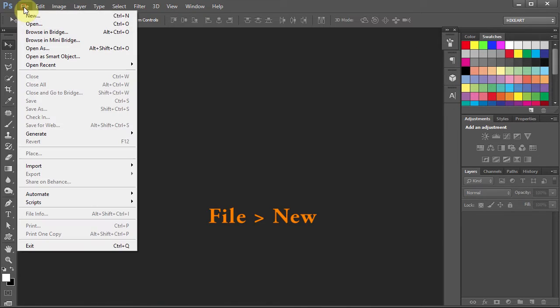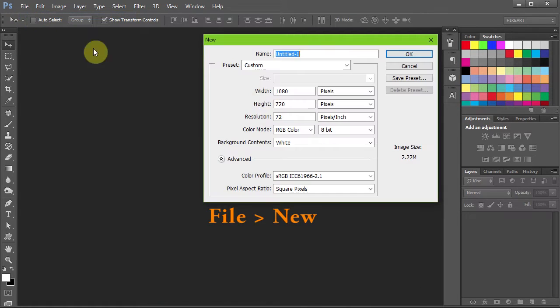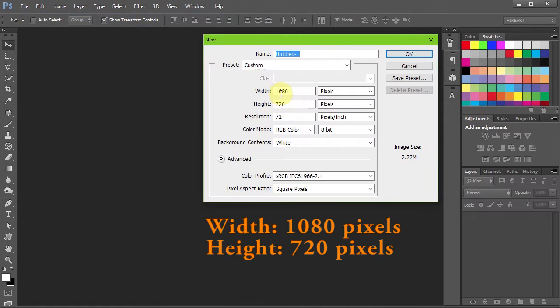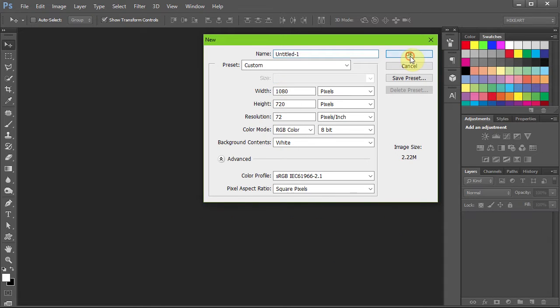Let's make a new document. Go to File, New and set it to 1080 by 720 pixels, click OK.